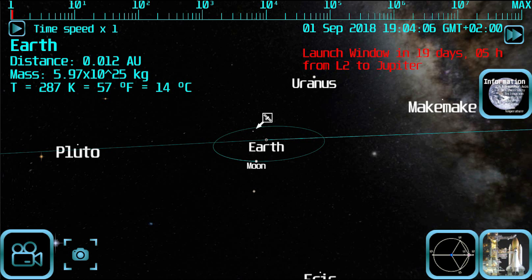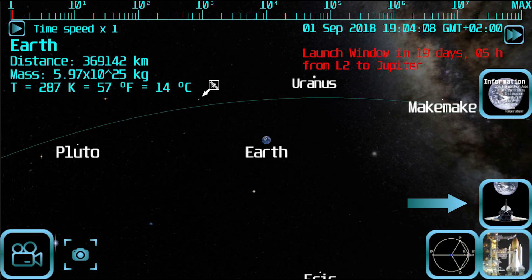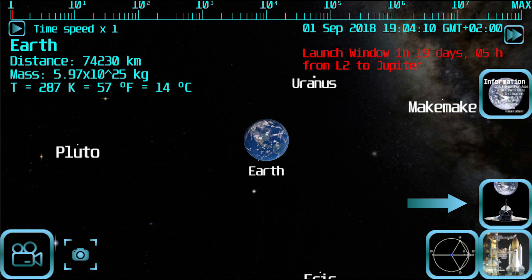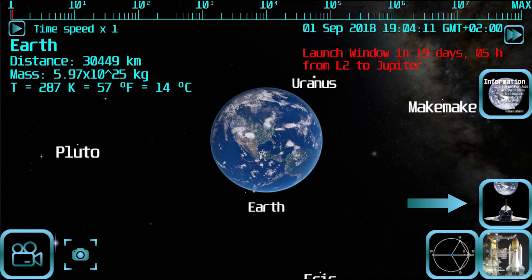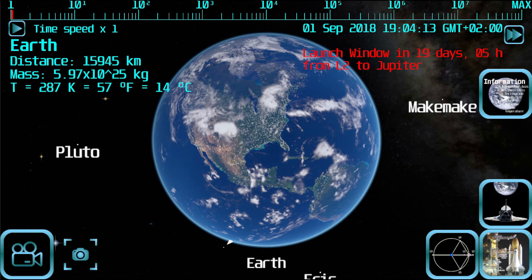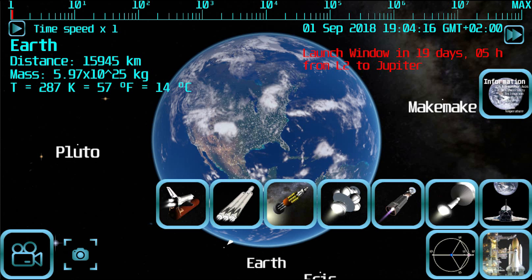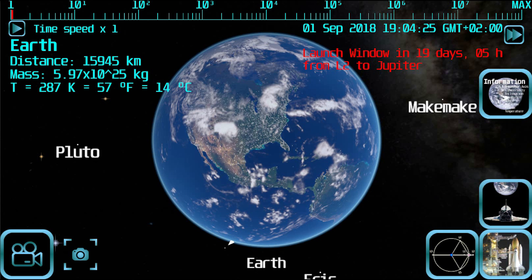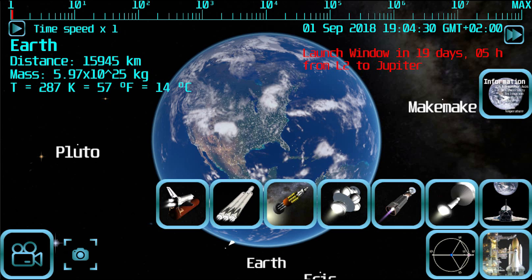When you are close enough to the planet or moon, the free flight mode button will appear at the lower right of the screen. Tap it and some buttons will appear to allow you to select the type of spaceship you want to use. You can tap it again to make those buttons disappear.